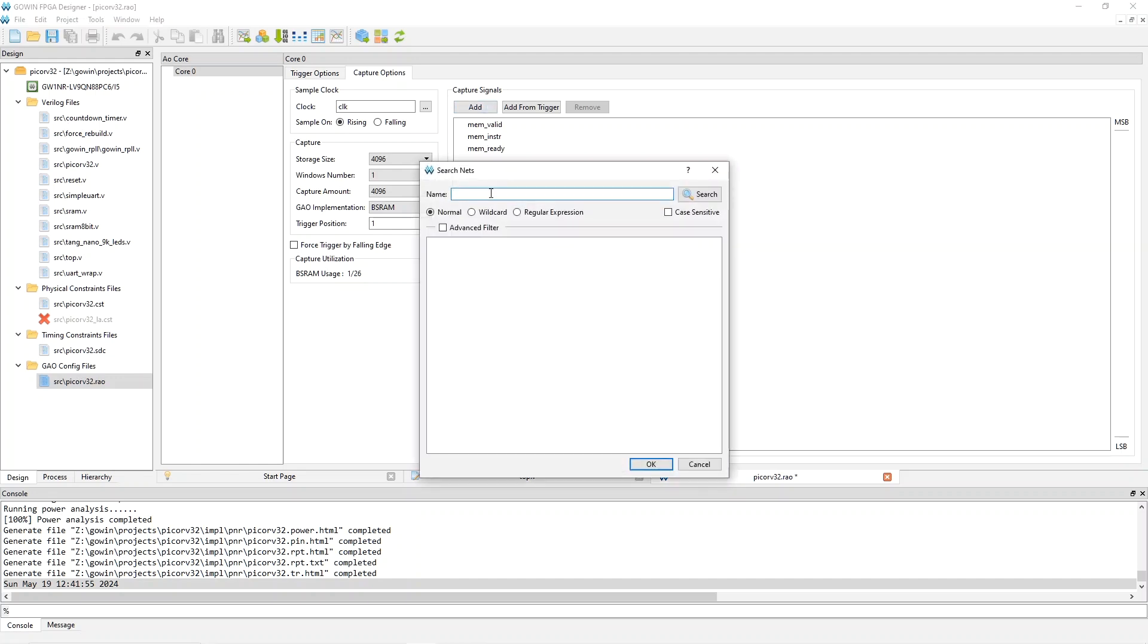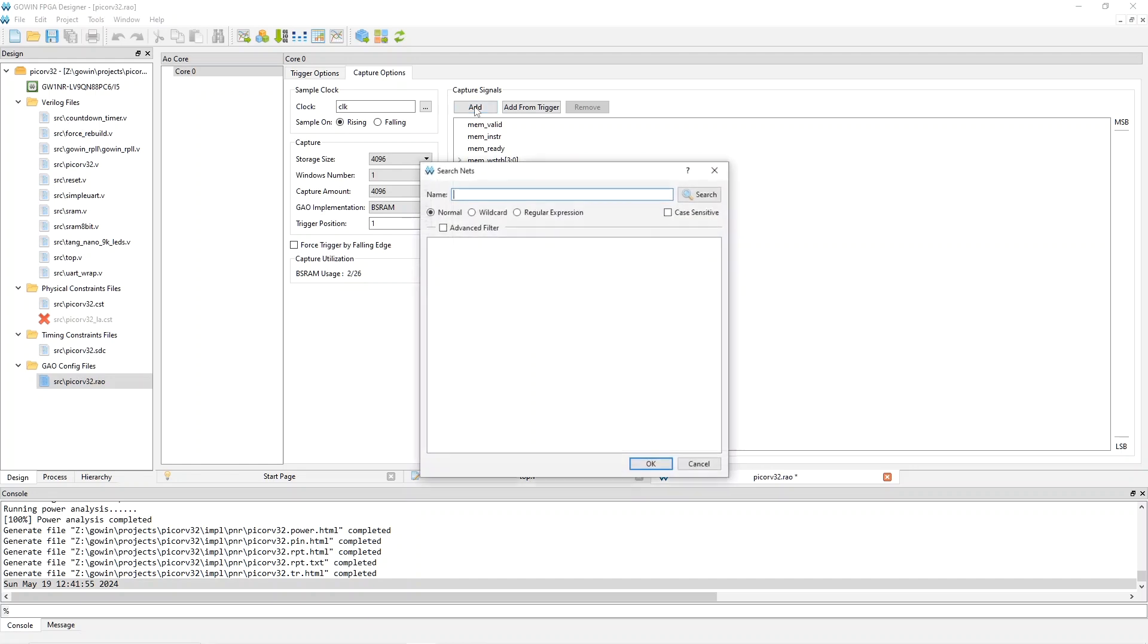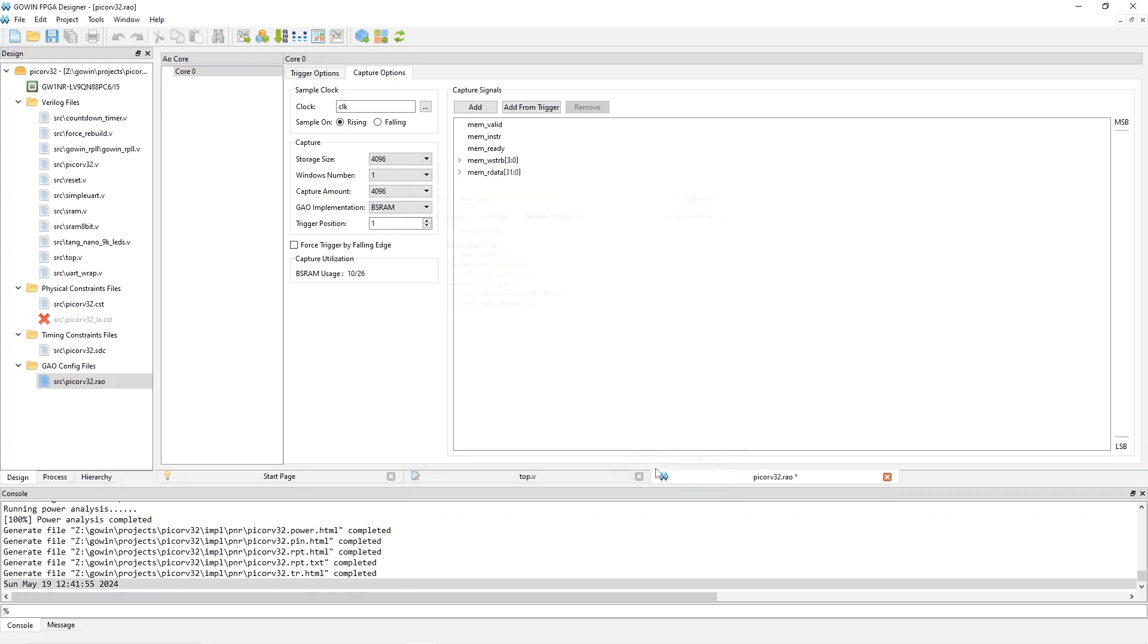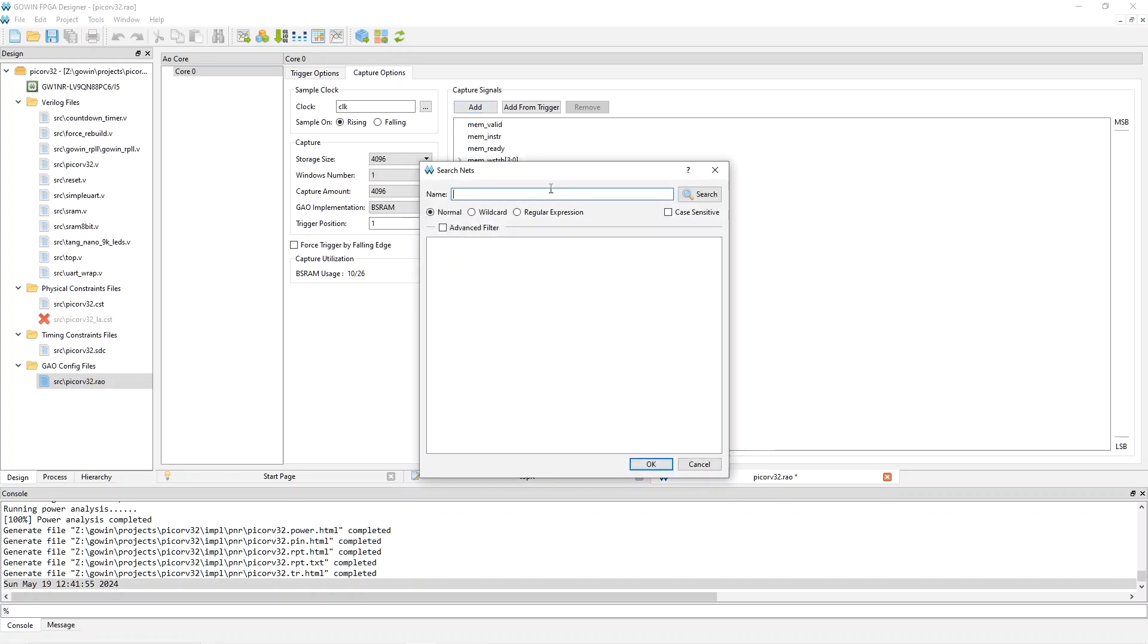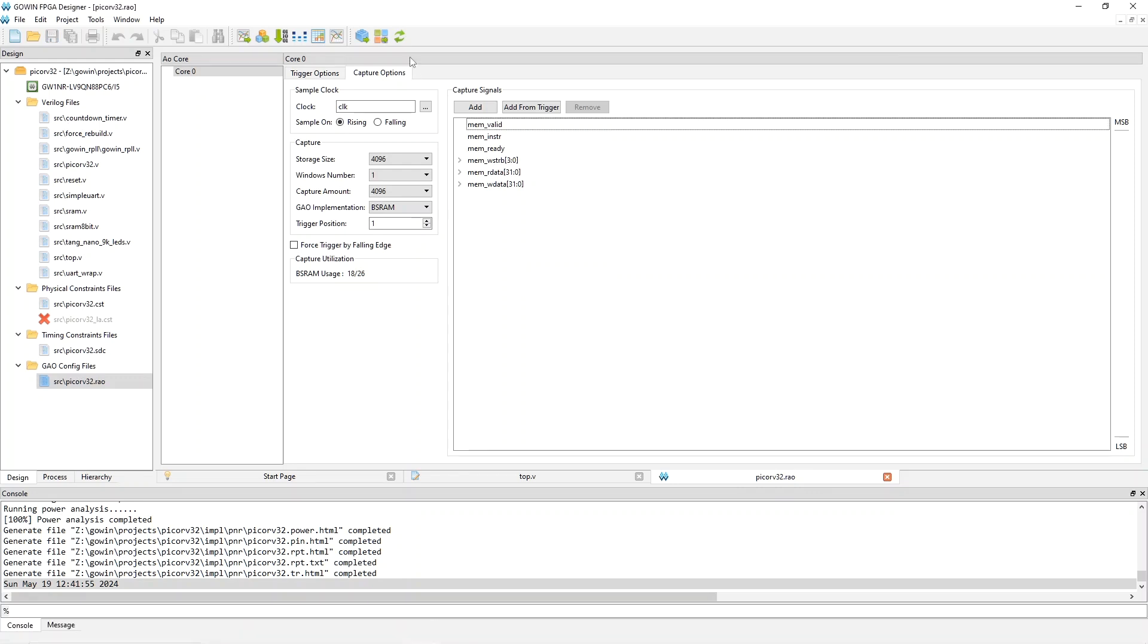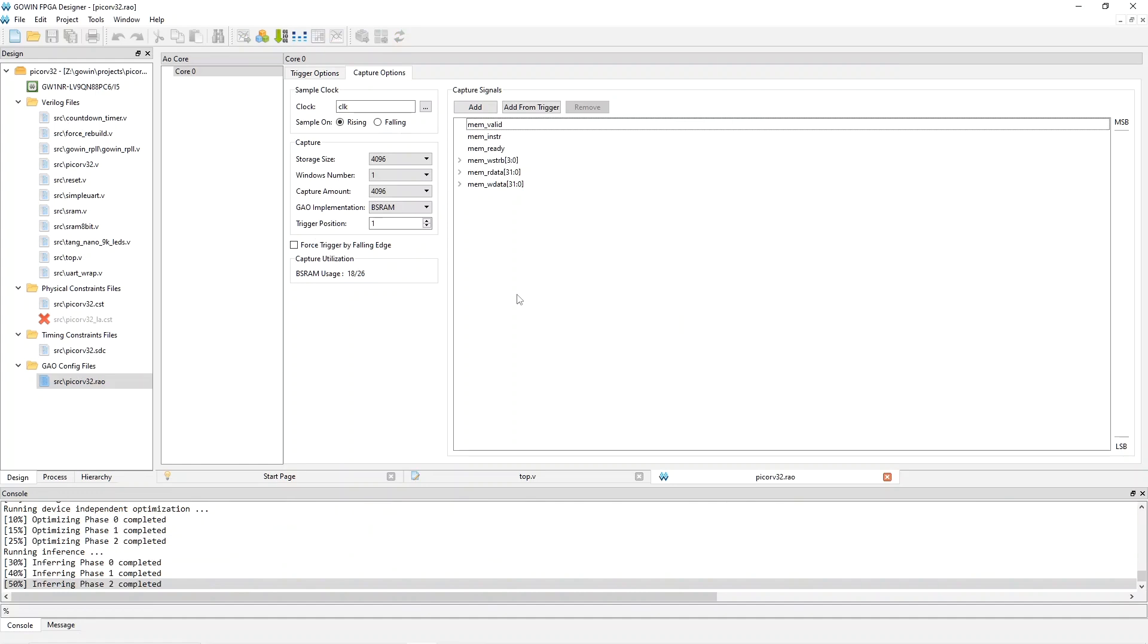Memvalid we've already got. So memready, search and add that. The write strobes, memwstrv, search and add that. And let's be daring. Let's try to add all of the write data signals and all of the read data signals. So memrdata, it'll be 64 signals in total. I don't know if it'll work. And then add memw data. And so all those are both there. Press control S to save. And now we have to rebuild all, which as usual will take a while.